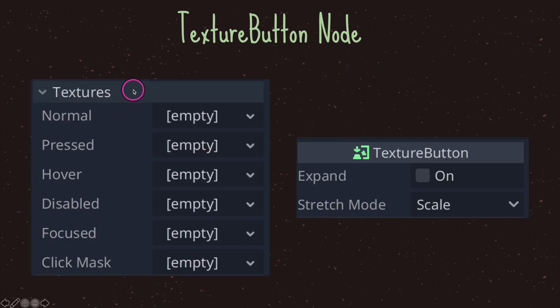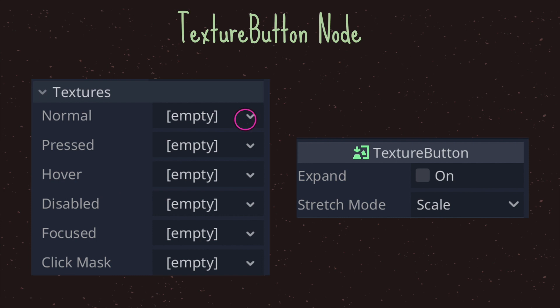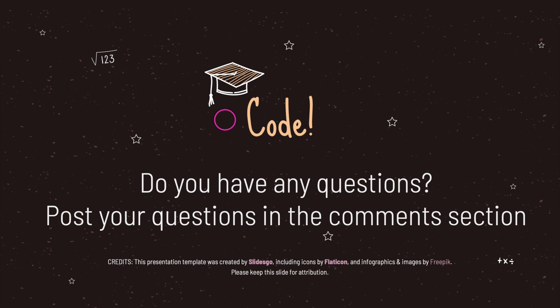In the inspector you'll find five different texture states: normal, pressed, hover, disabled, and focus. By default they're set to empty, and you need to drag and drop your texture file to represent what the button will look like for each individual state. In the next episode we're going to take a look at using code with buttons to perform some action.